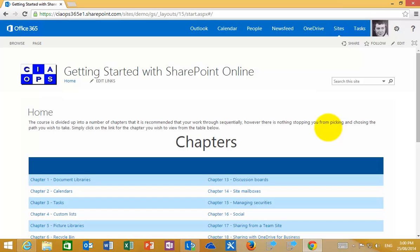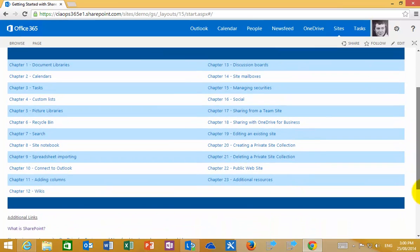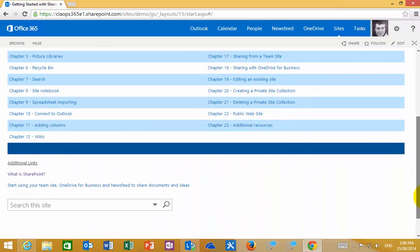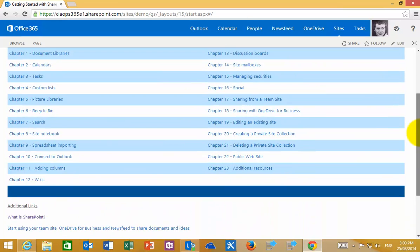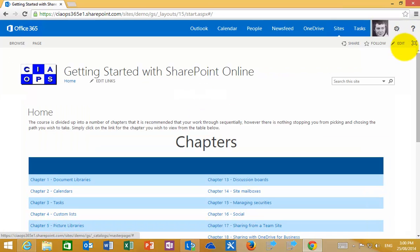To allow you to focus on content, if you go into the top right and push the square, this will remove any extraneous information allowing you to focus on the main content that is available. To remove this, simply click the button again.